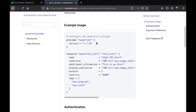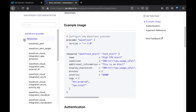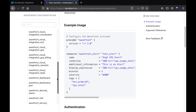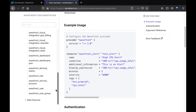This is an example of using Terraform language to create a test alert in Wavefront. And you can see here on the left there are many different types of Wavefront resources that you can manage in Wavefront via Terraform.